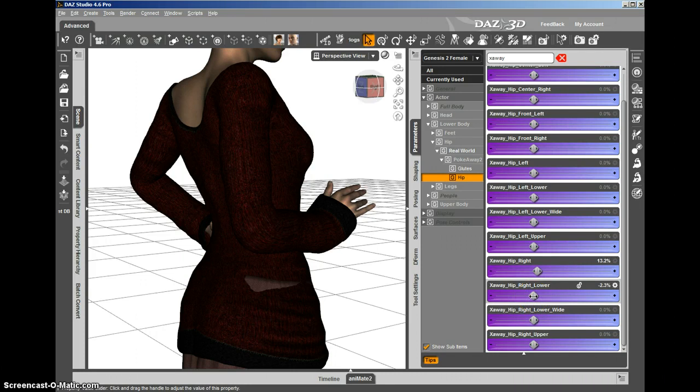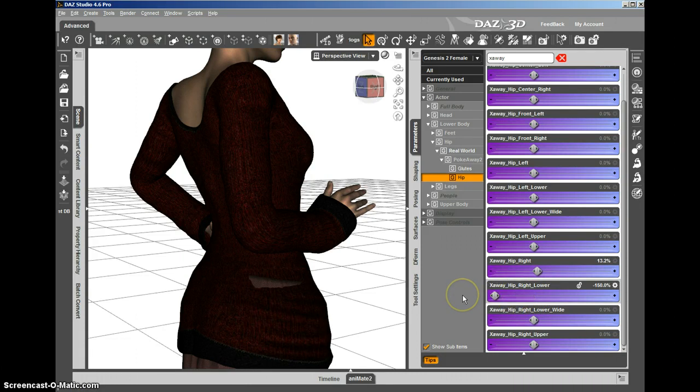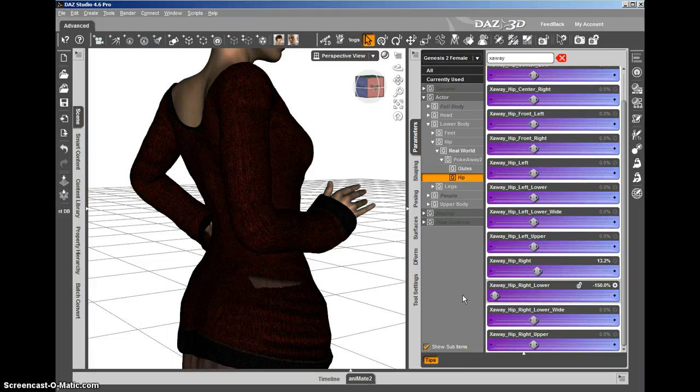We'll use this dial to do that and we'll dial a negative value. Once you've dialed that negative value, it projects the morph into the clothing. You can see it's projected into both the sweater and the skirt.